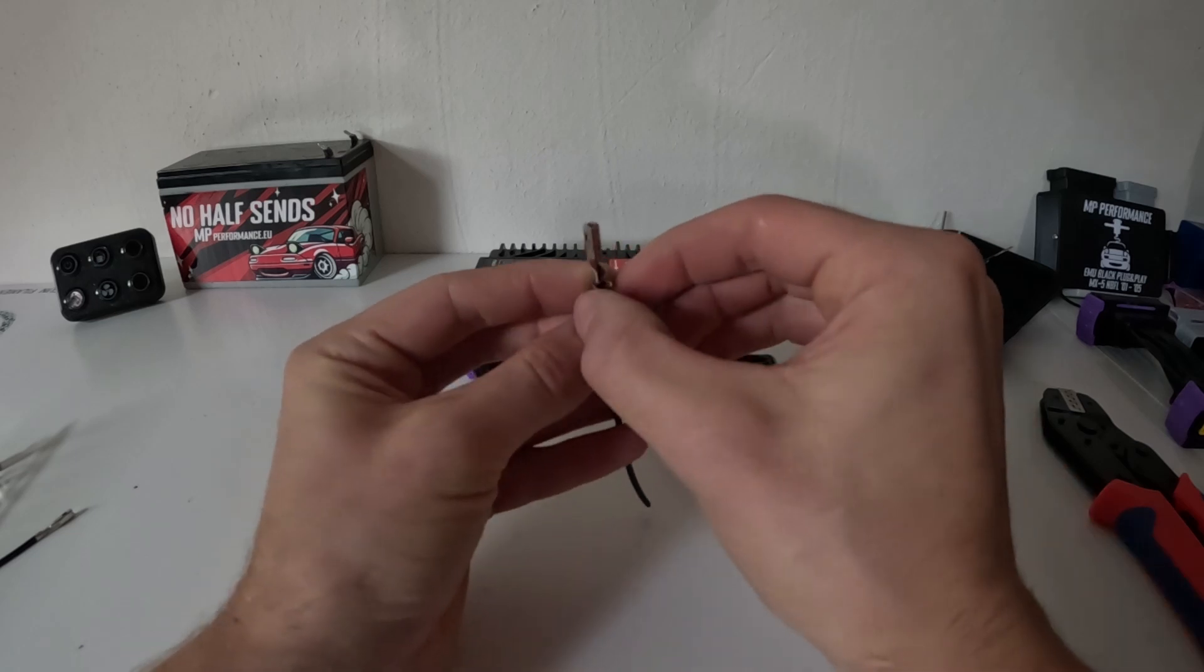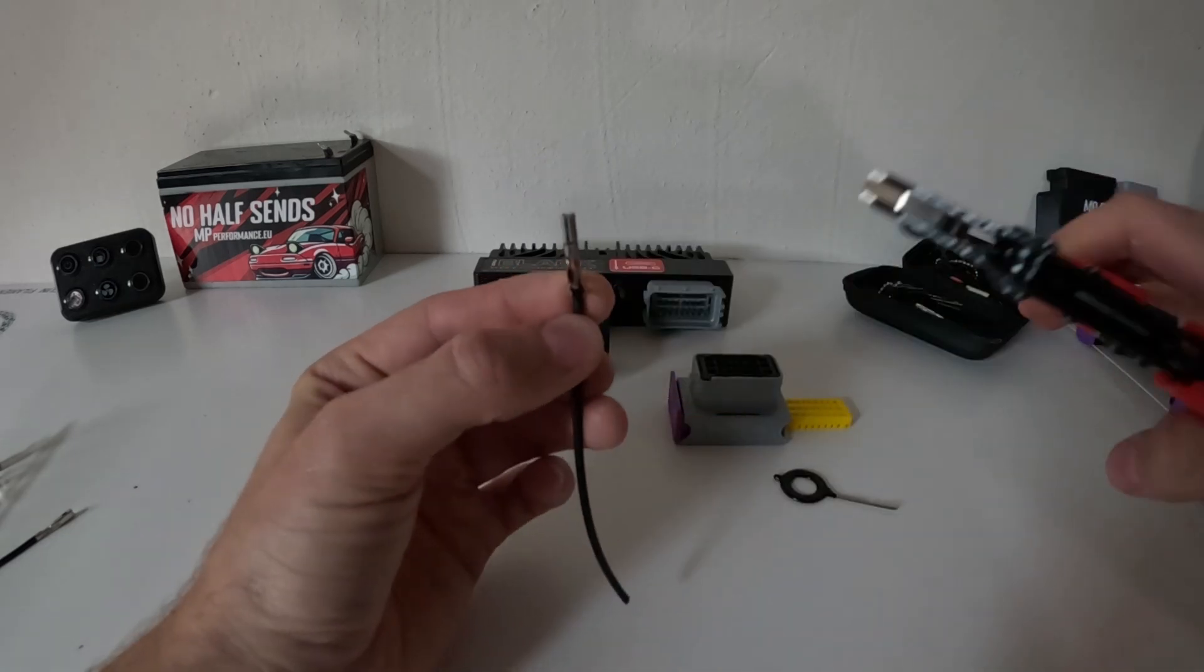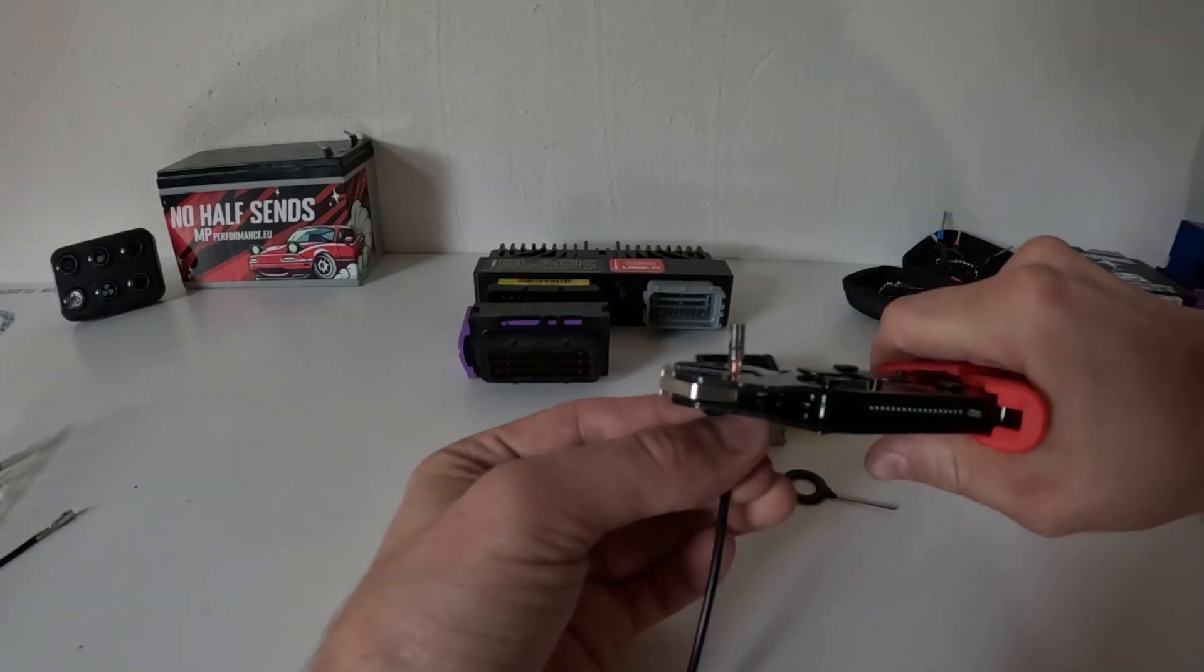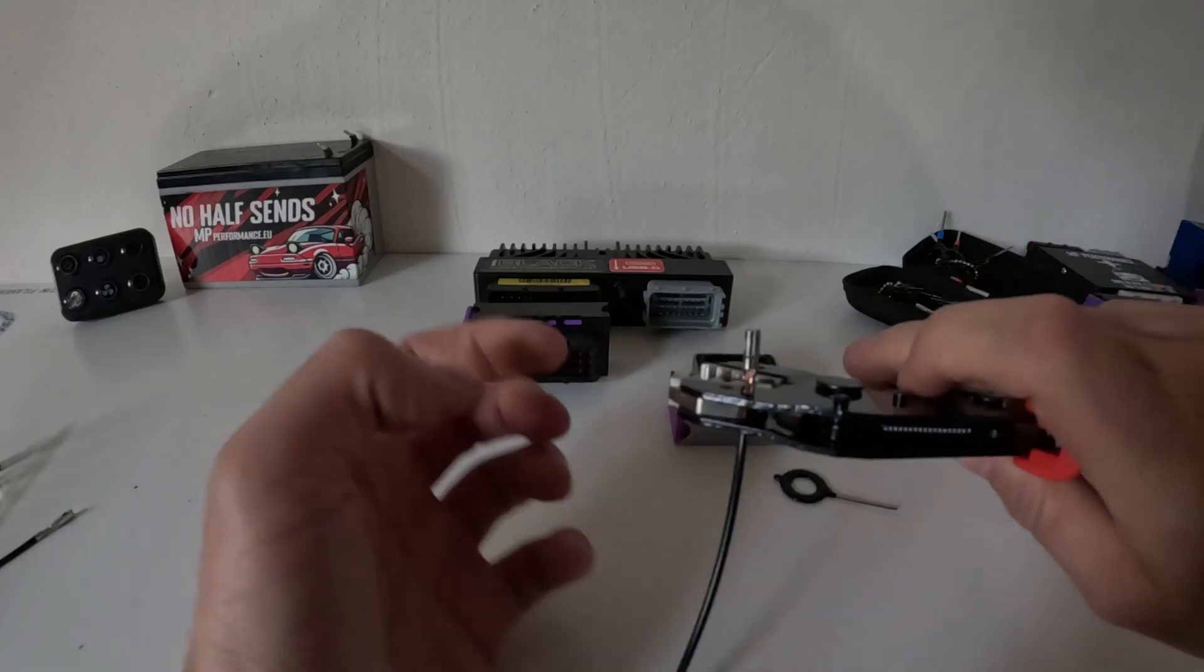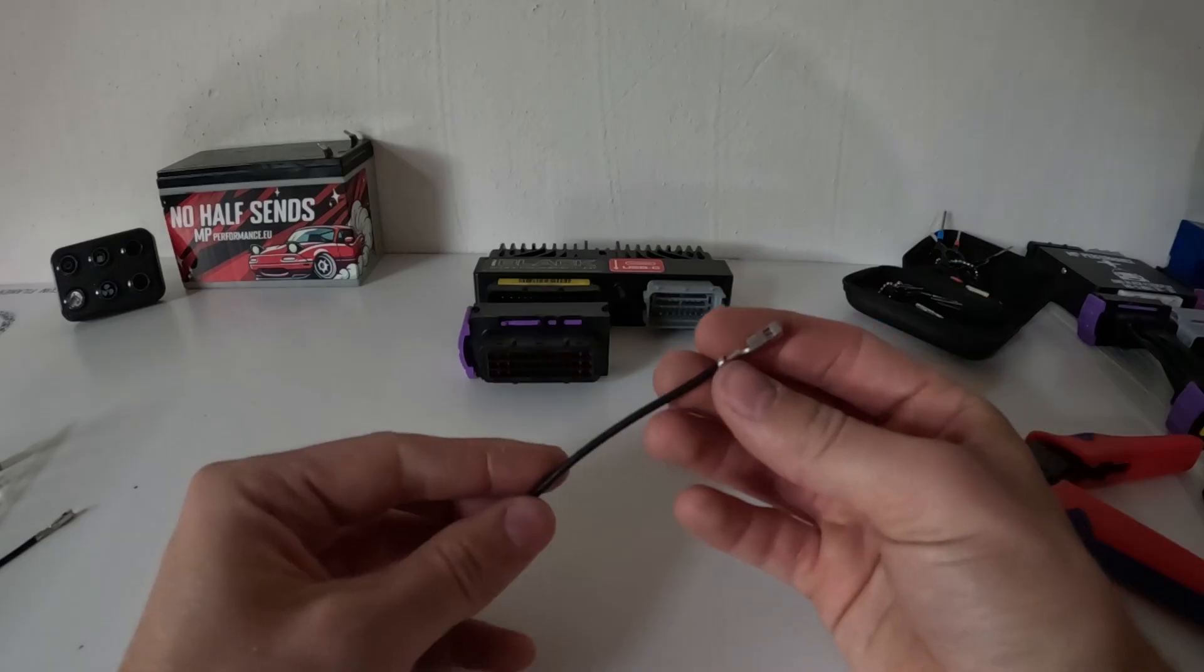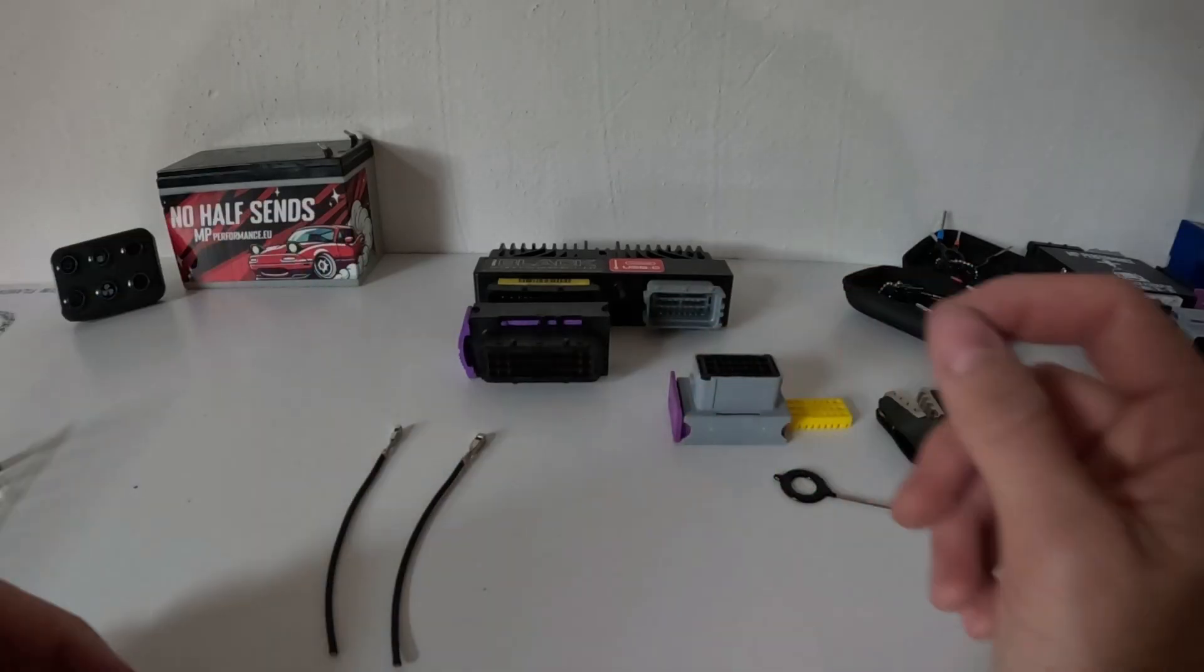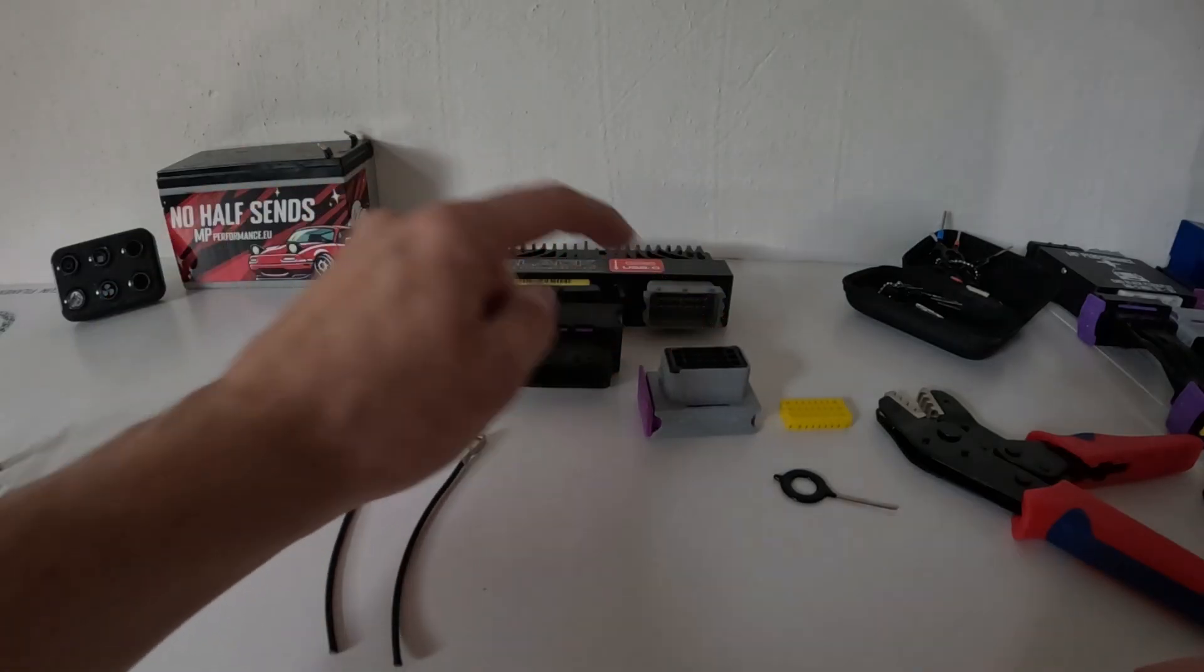I'm going to use the largest opening for this one and just clamp it down. Exact same operation as with the smaller ones. It got slightly stuck, so you can just work it. So this is the terminal crimp again. Now we've got the smaller and the larger one and we're going to put those in the connector.